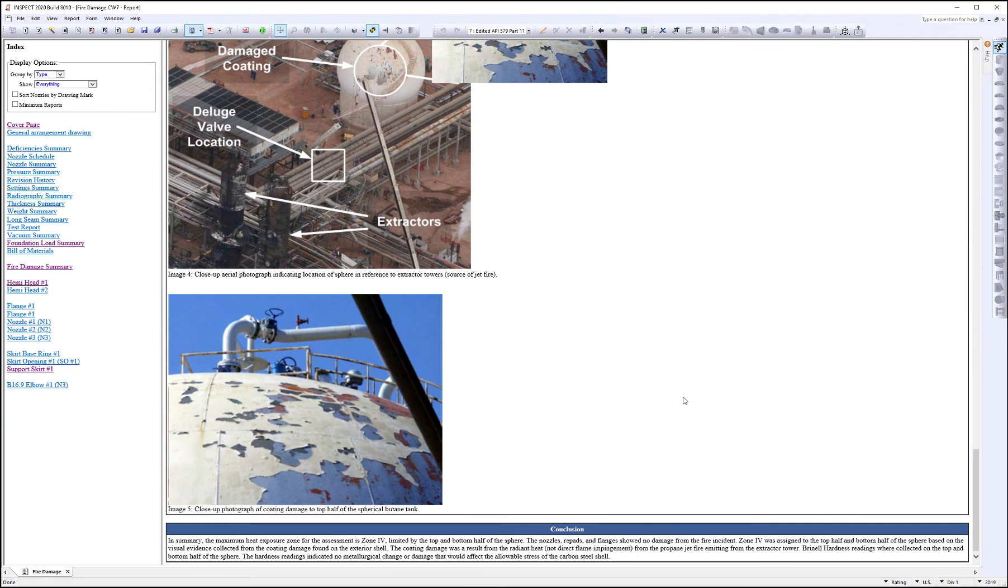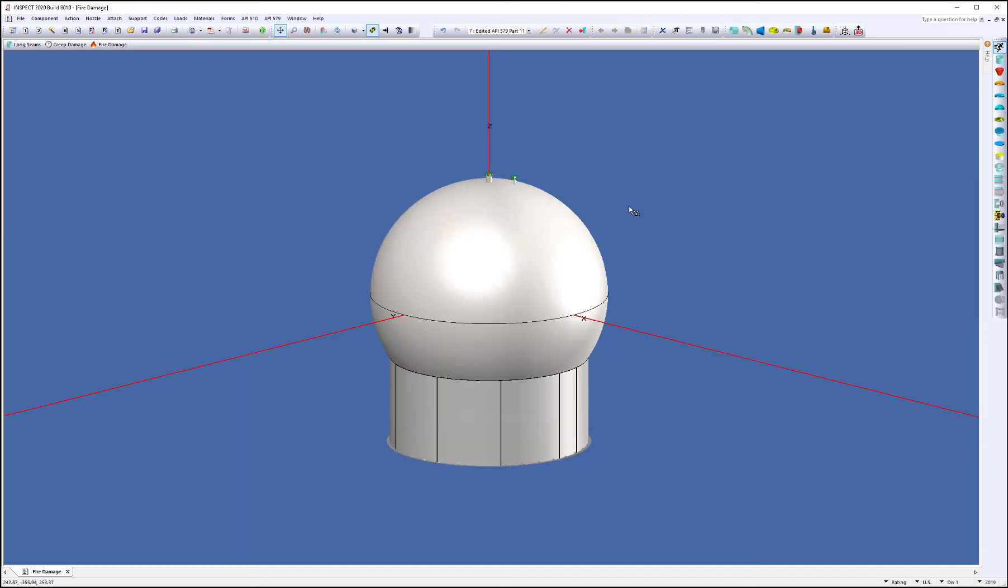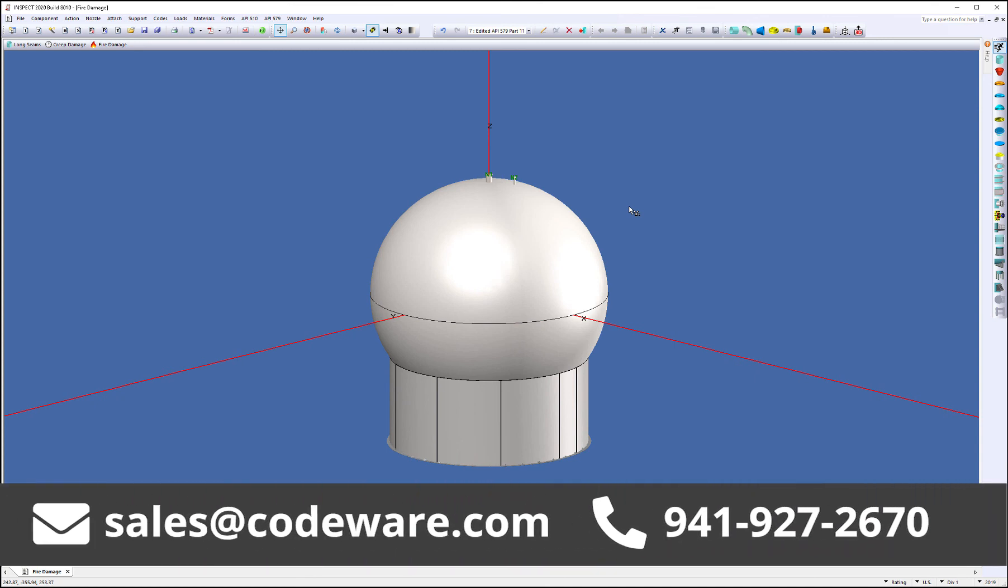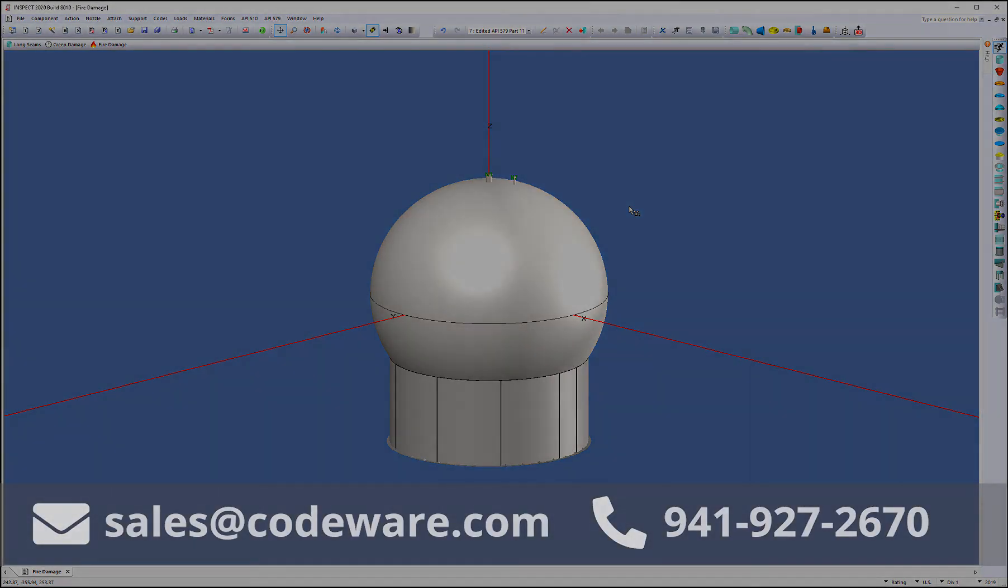Within a couple of minutes, you can set up a level one and level two fire damage assessment to look at your equipment. Now, if you have any questions about this, please email sales at coderow.com or give us a call at 941-927-2670.